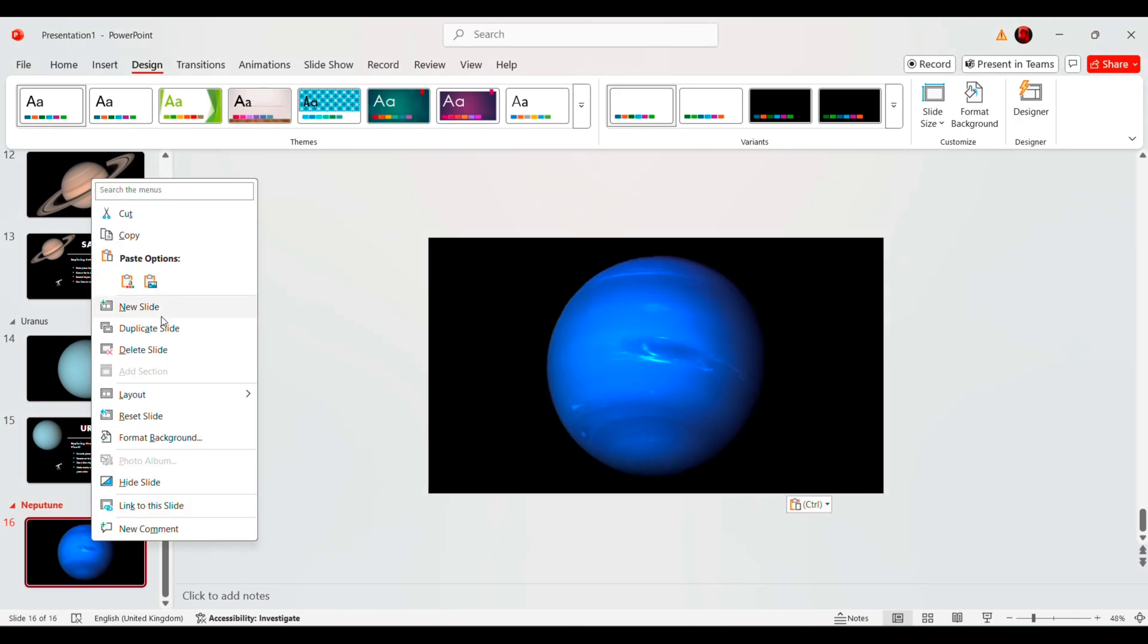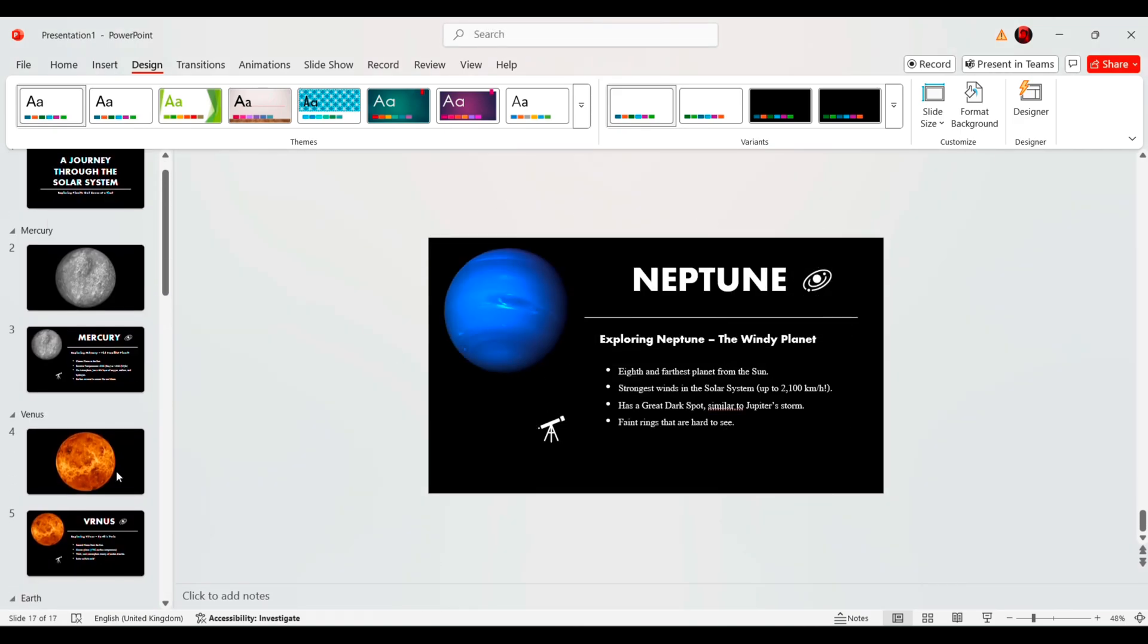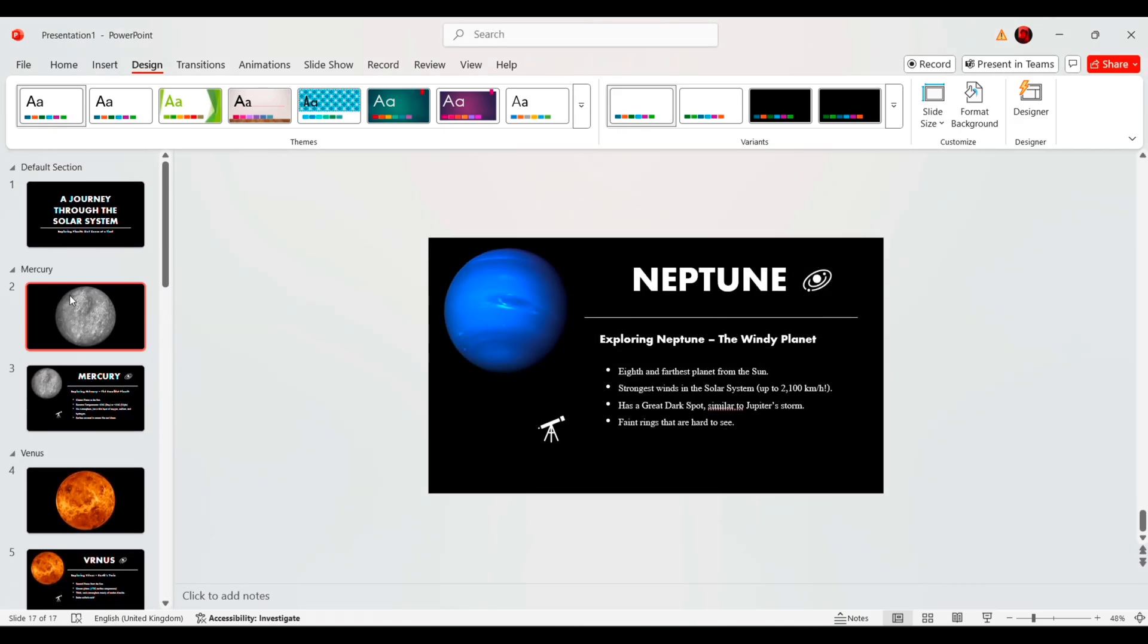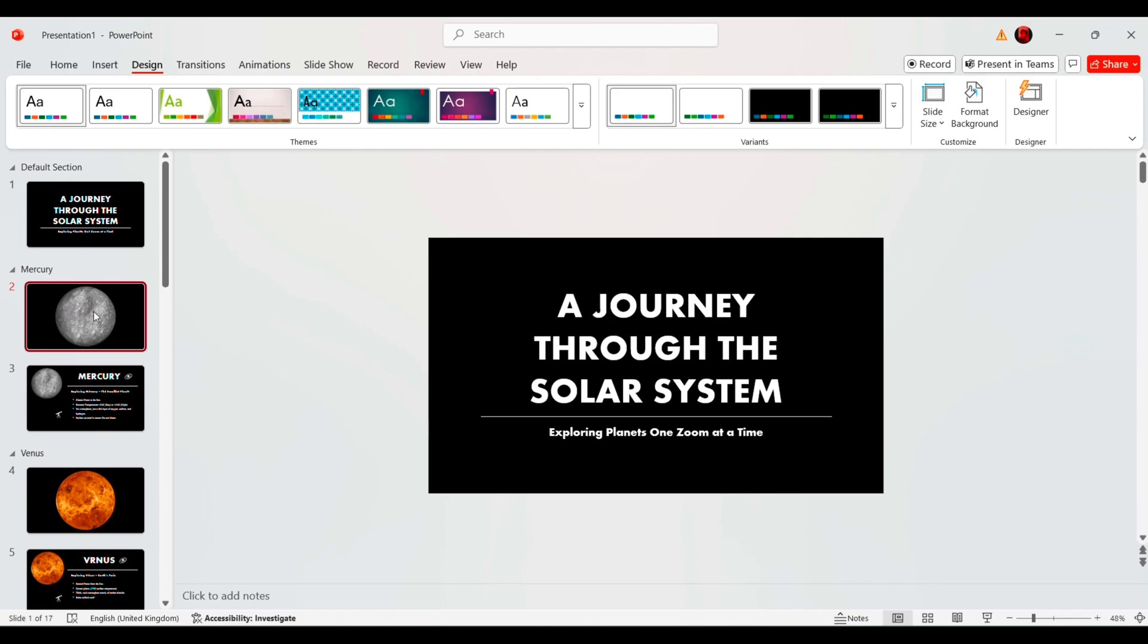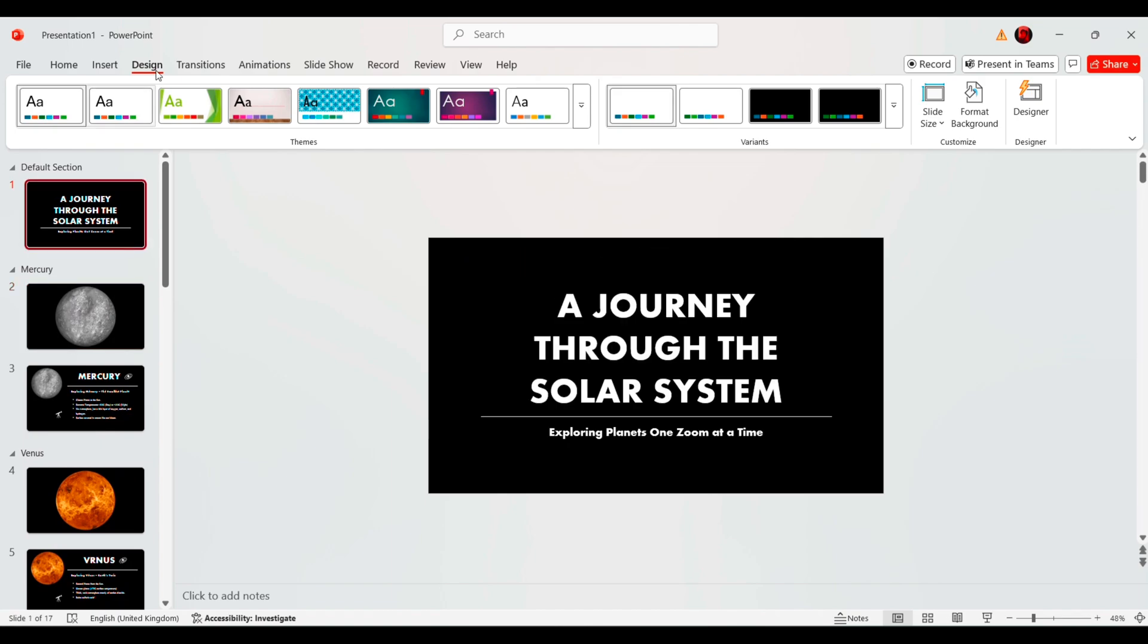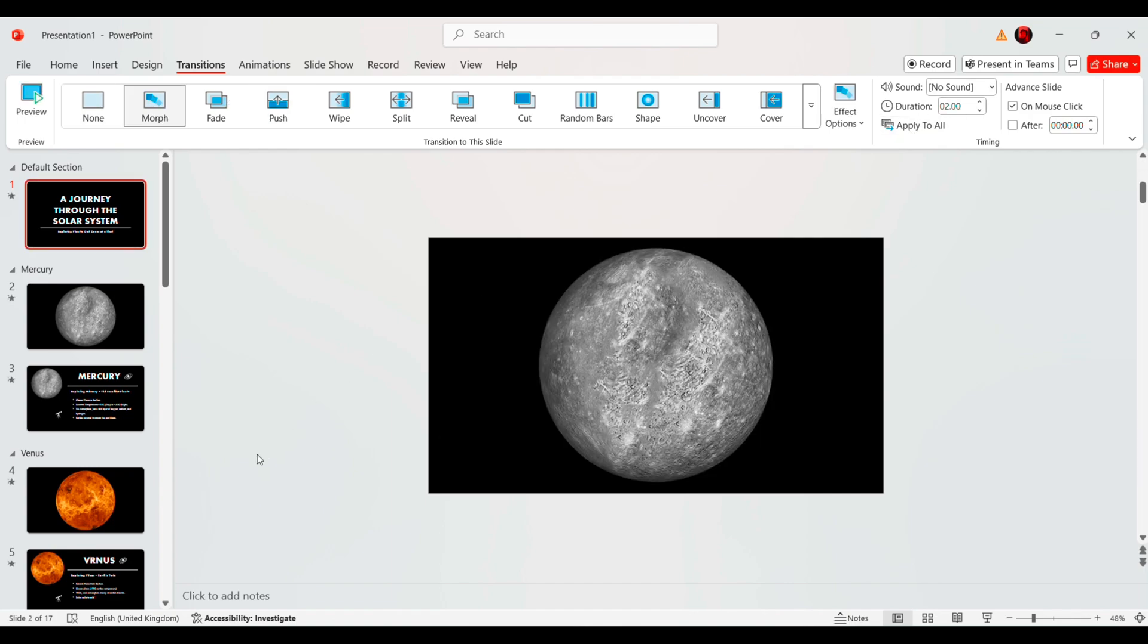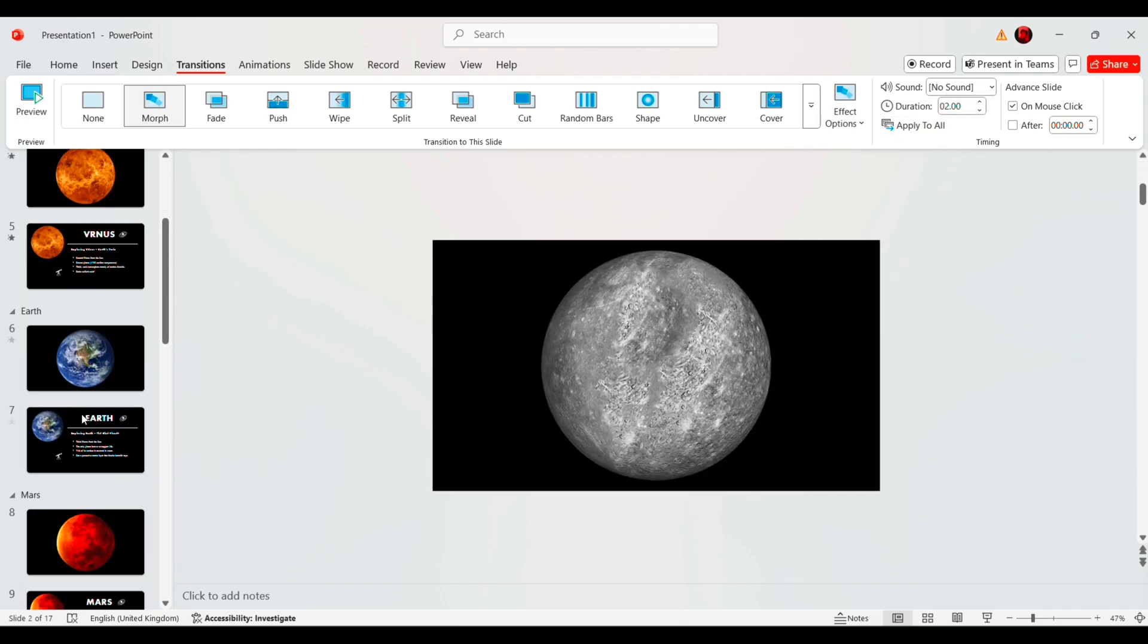To create a smooth zoom effect, we need to use the morph transition. First, apply the morph transition to all slides so that each planet smoothly zooms in and out when selected. This will make the navigation feel seamless.